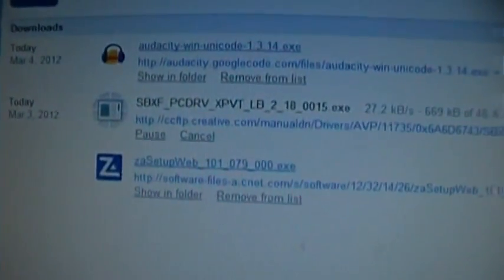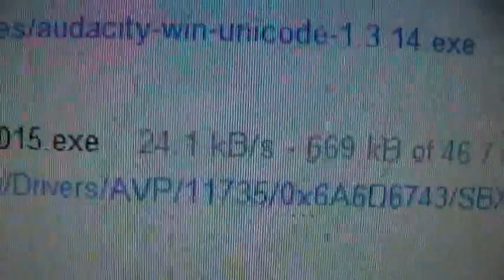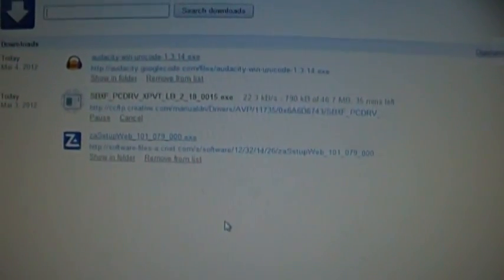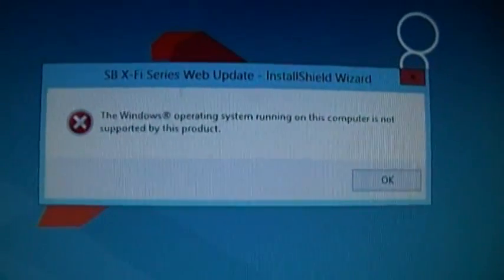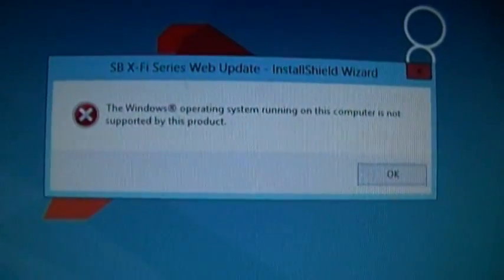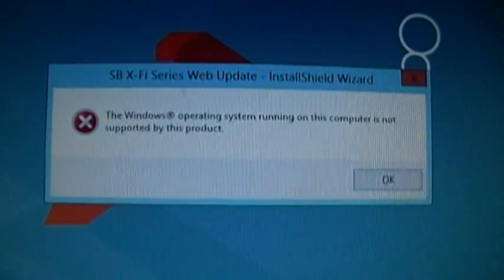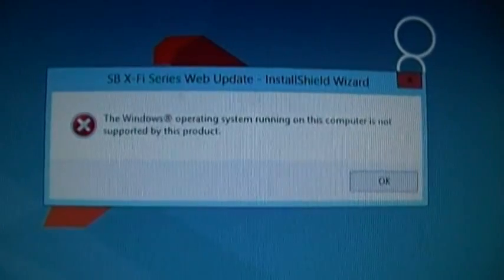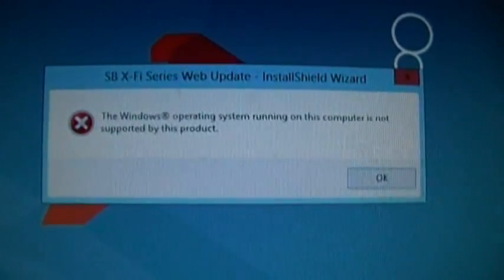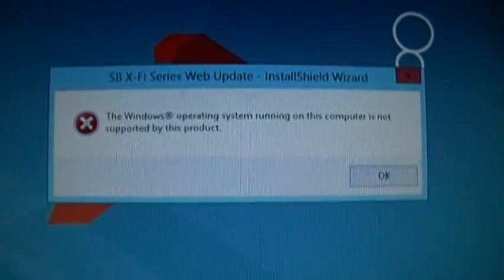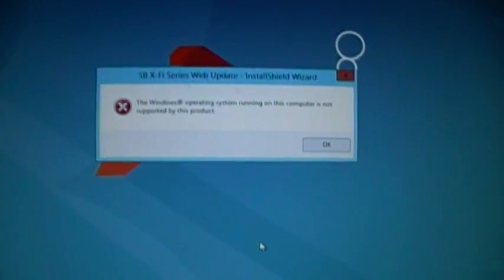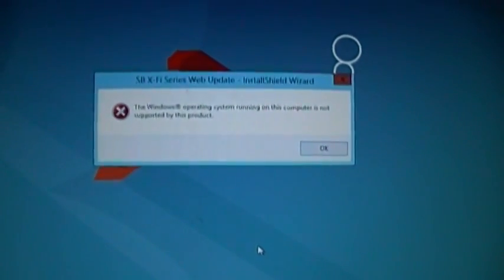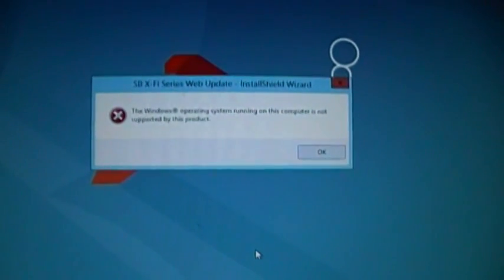Sound drivers are downloading at the paltry speed of 25k per second. That is ridiculous. I don't know what it is with these slow creative downloads these days. So after that big, long 20-minute download, this is the result. The Windows operating system running on this computer is not supported by this product. Looks like we have to switch to onboard audio. Unbelievable.